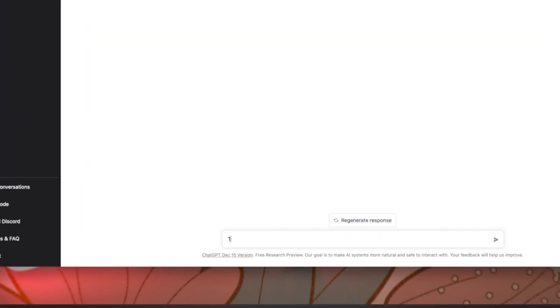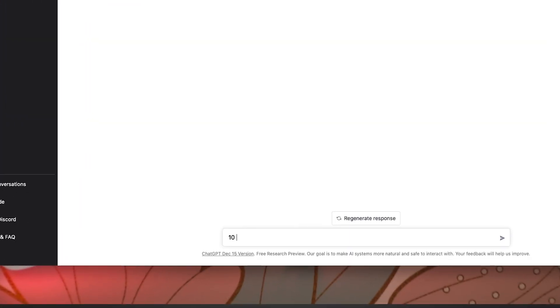I'm going to do a simple calculation: 10 plus 20. That's the answer.